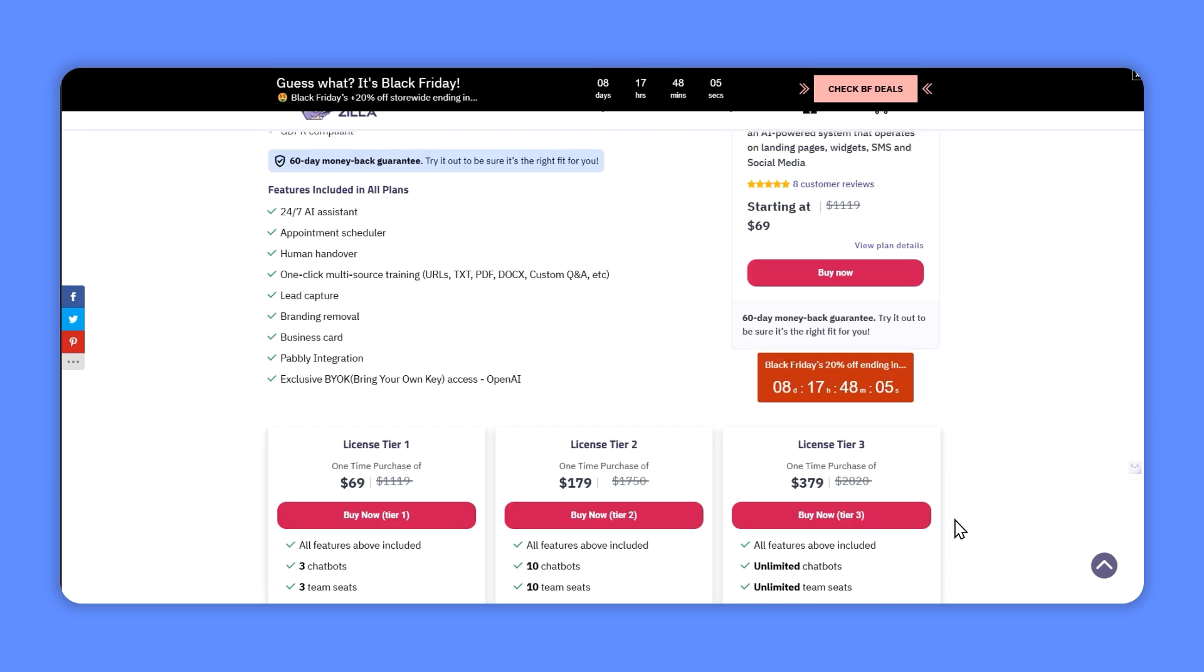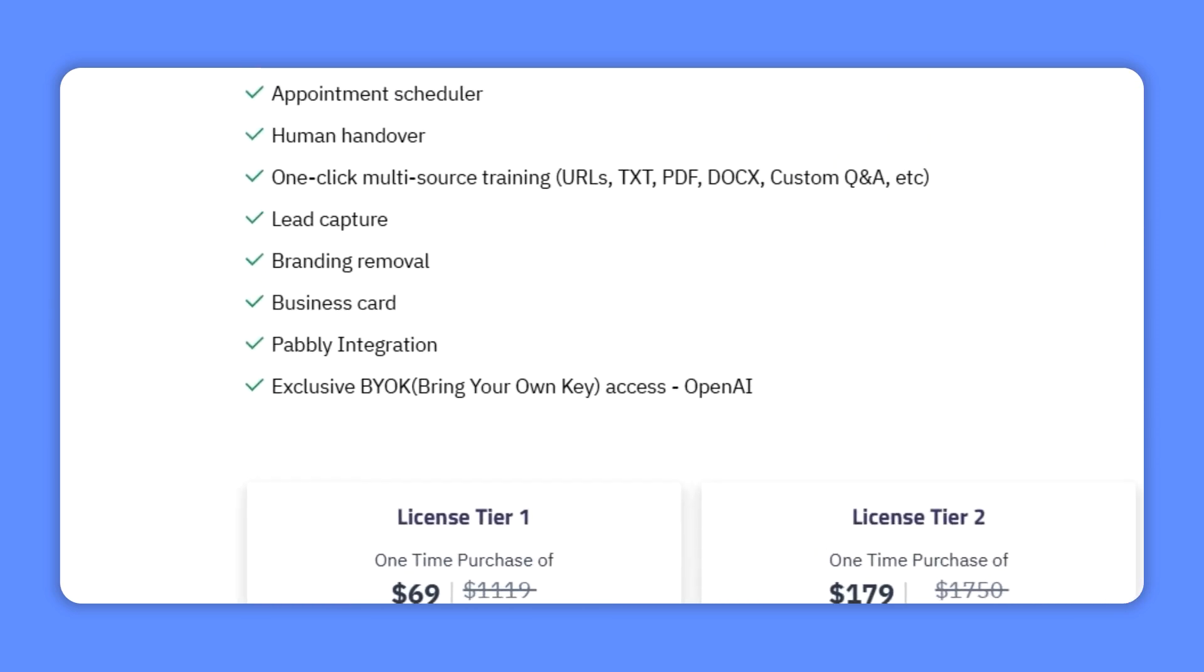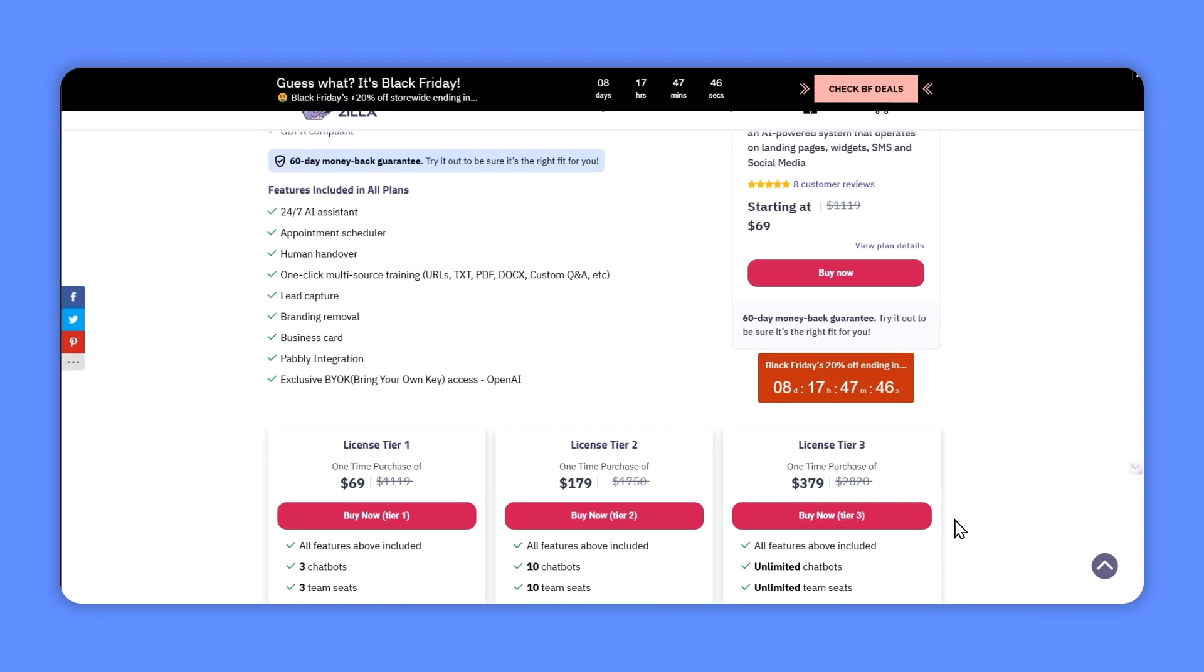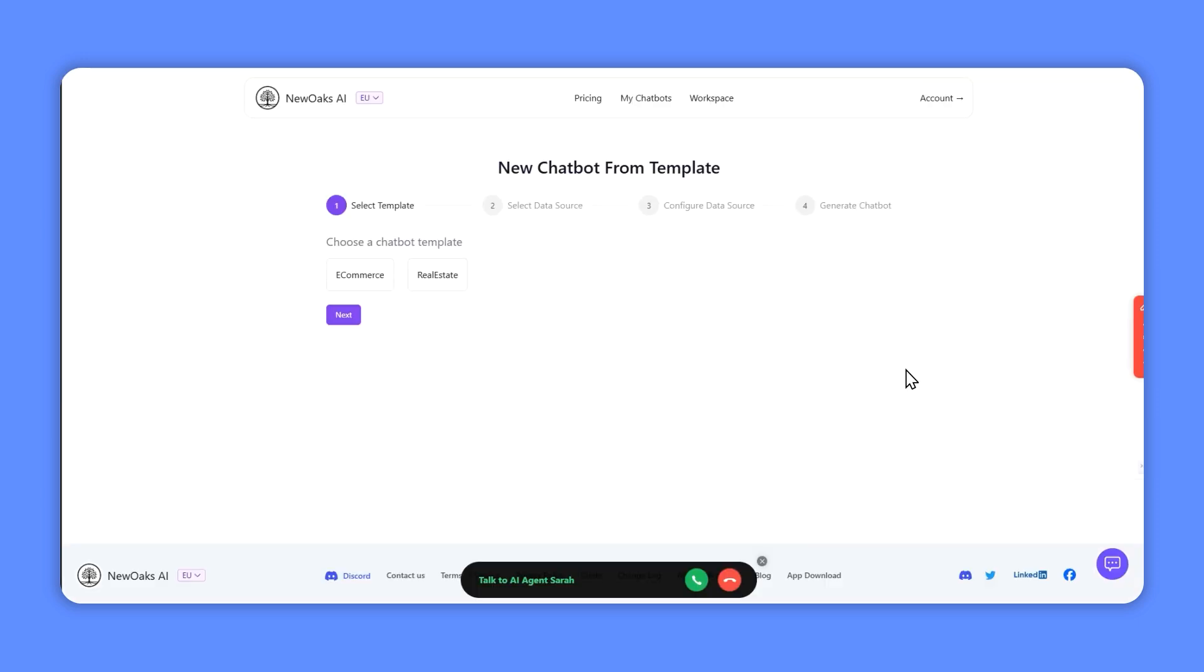The reason this deal is so good is it's a bring your own key deal, so you'll need your own OpenAI key and you'll be charged anytime anyone interacts with the chatbot and it uses OpenAI services. Luckily that doesn't cost very much, and the way they've set this up means that New Oaks is very sustainable long-term for lifetime users because we'll be paying for the AI usage while they cover the costs of the platform.